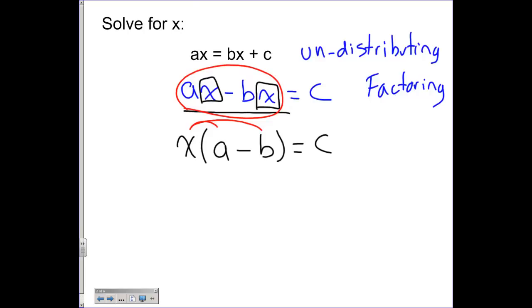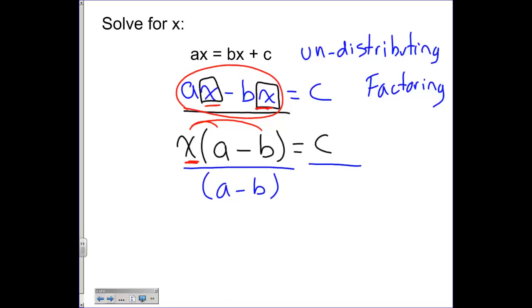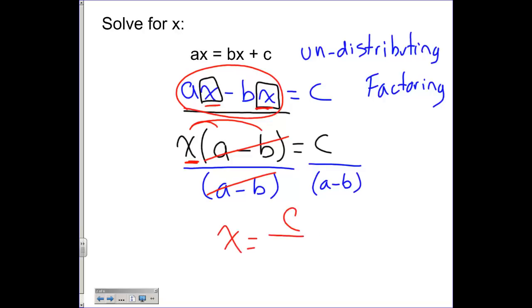Instead of having x in two different locations, you now have x in a single location. x is multiplying with the entire expression a minus b. So to undo that, you're going to divide by a minus b on both sides. a minus b over a minus b cancels to 1, and 1 times x is just x. On the other side, I have c over a minus b.